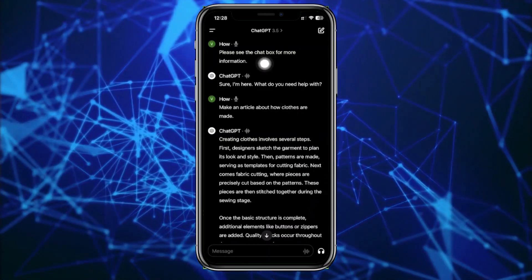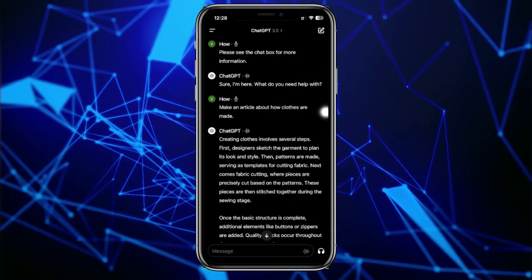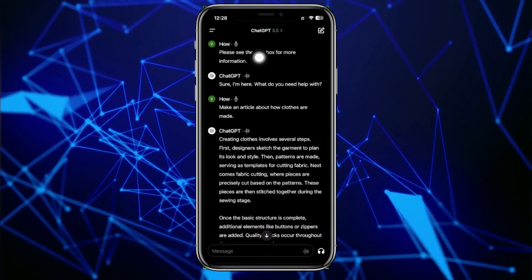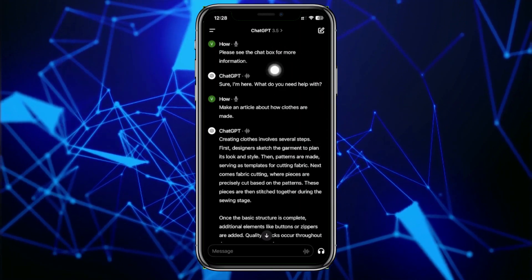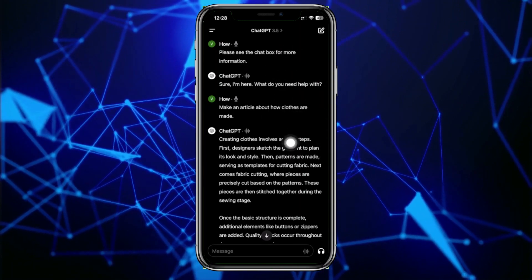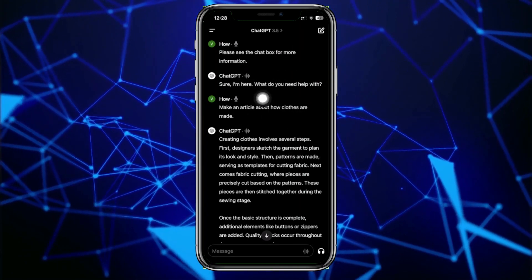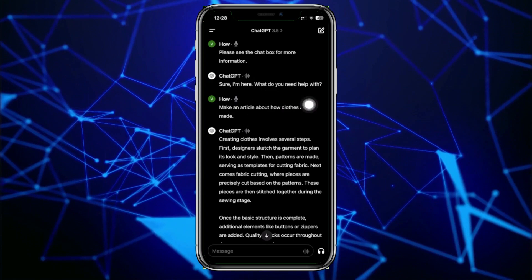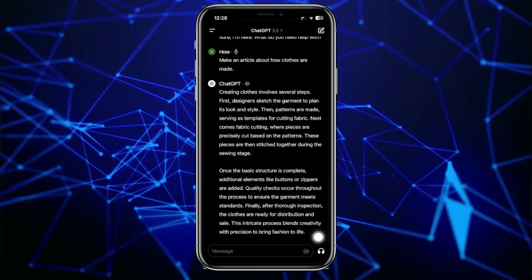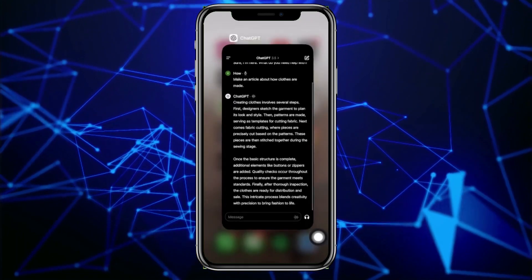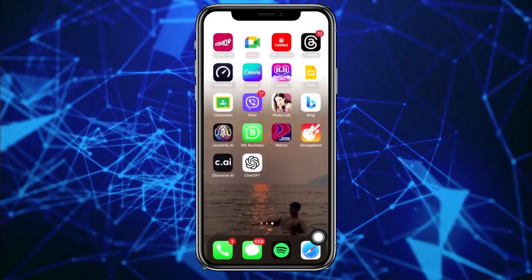When you go back to your ChatGPT chat box, you will also see the transcription of what you said and what ChatGPT's results and responses are.